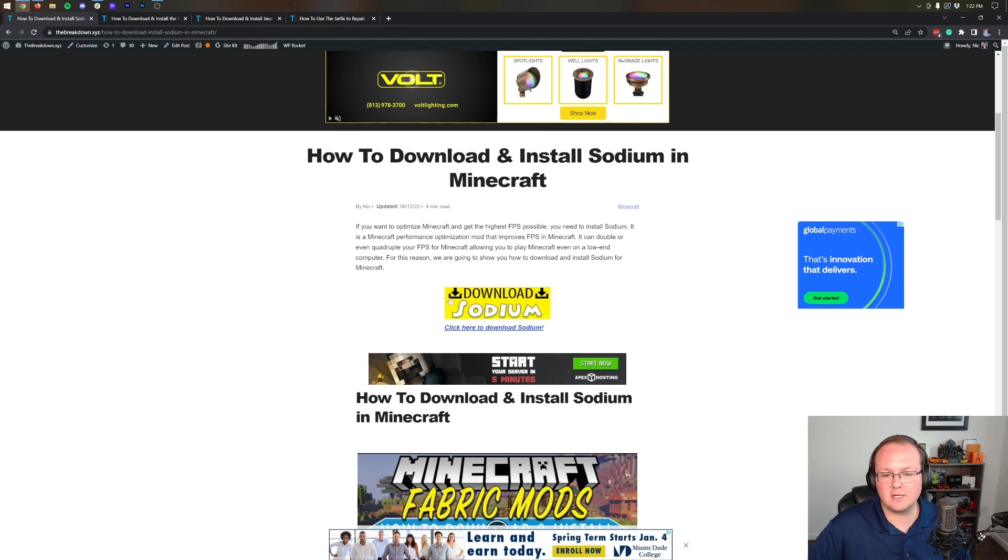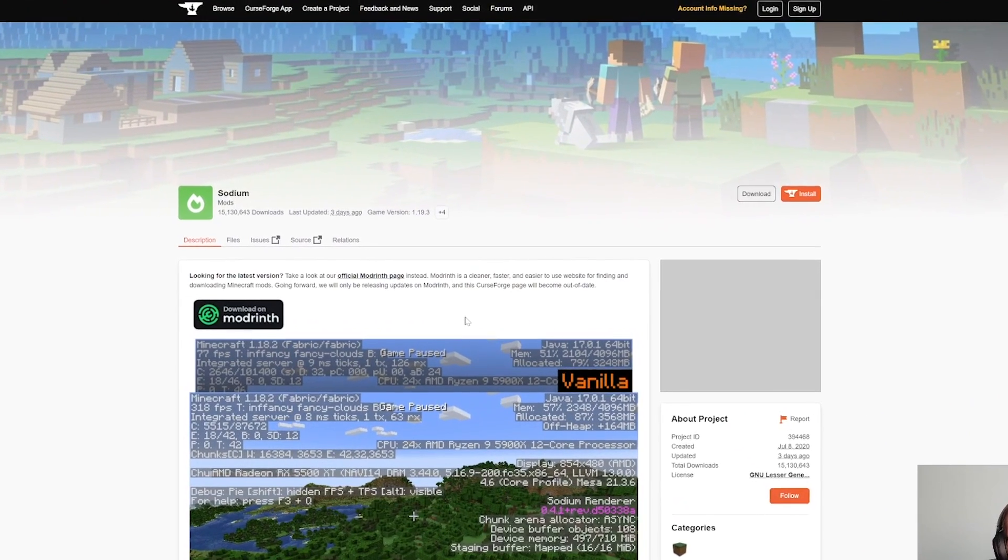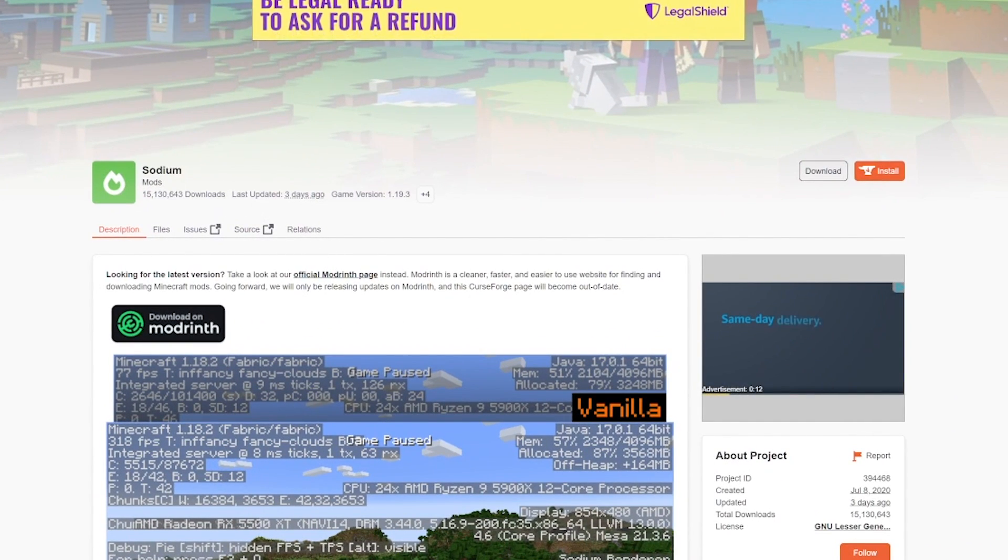If you're just going to follow along with the video, click on the yellow download Sodium button. That takes you here, which is the official Sodium download page, which congrats to them for passing 15 million downloads.